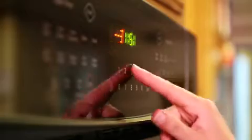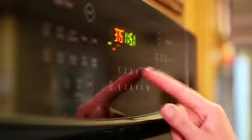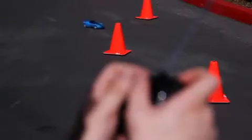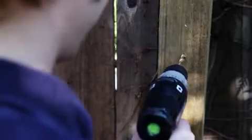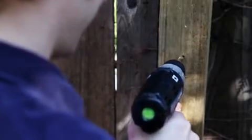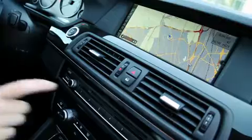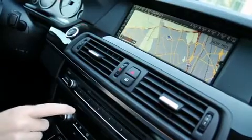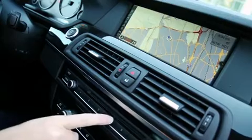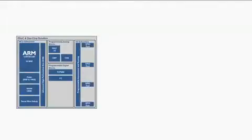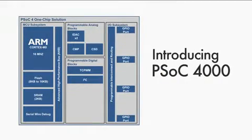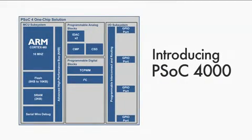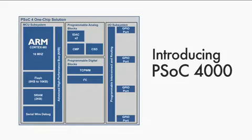PSoC 4 is Cypress's ARM-based PSoC featuring the low-power Cortex-M0 core combined with PSoC's unique programmable mixed-signal hardware IP. We're pleased to announce the latest PSoC 4 family, PSoC 4000.